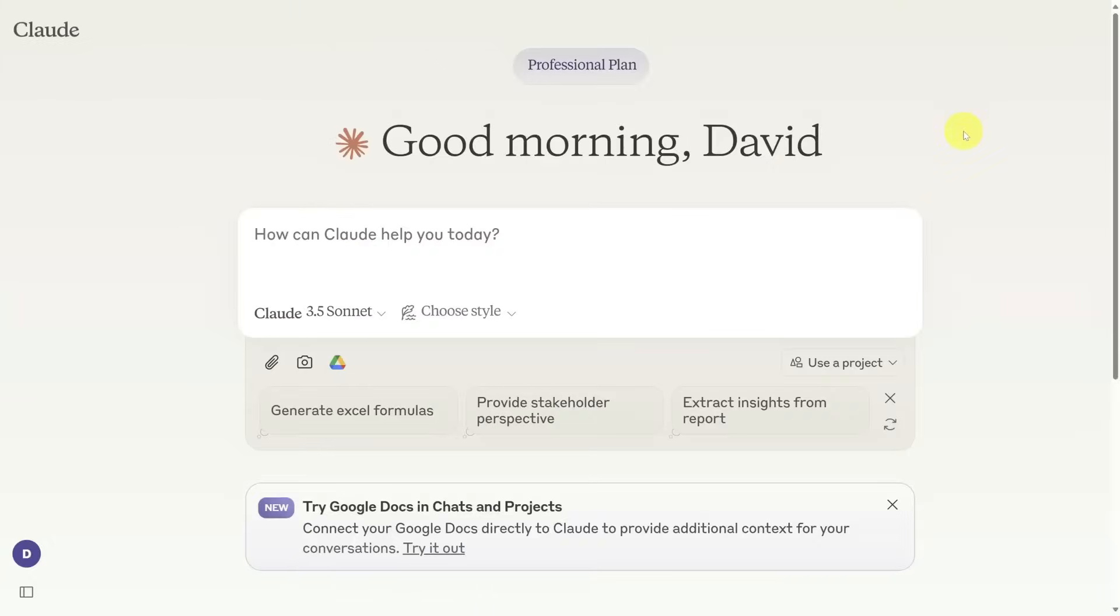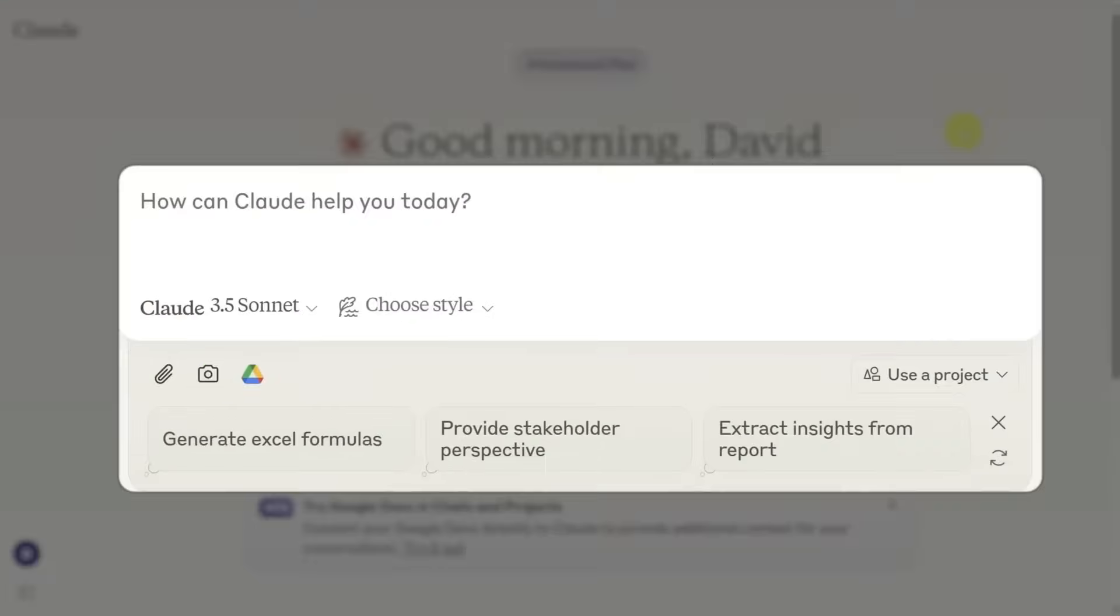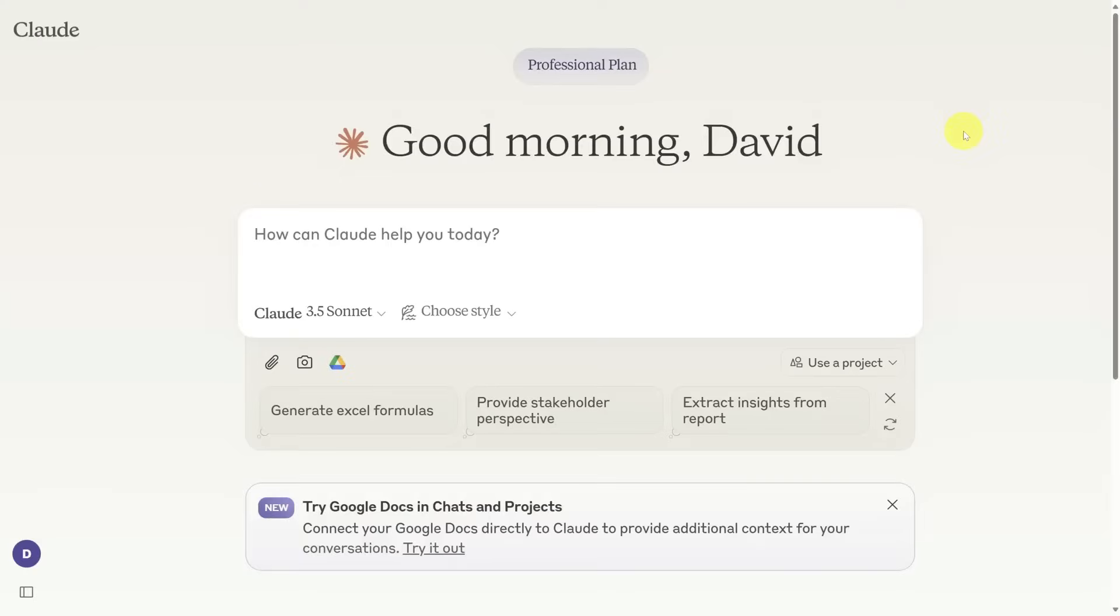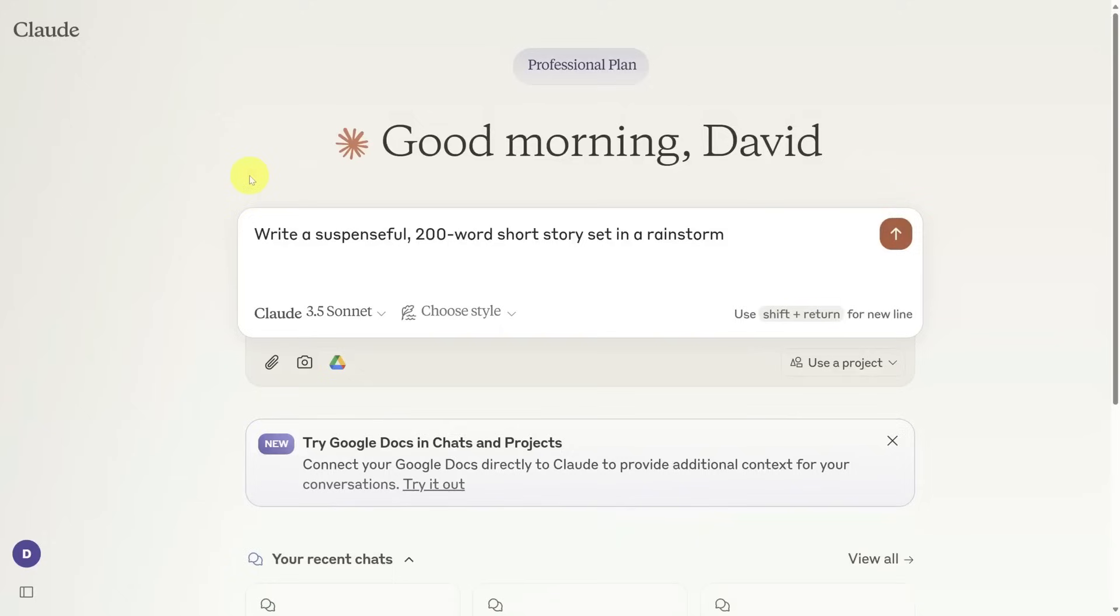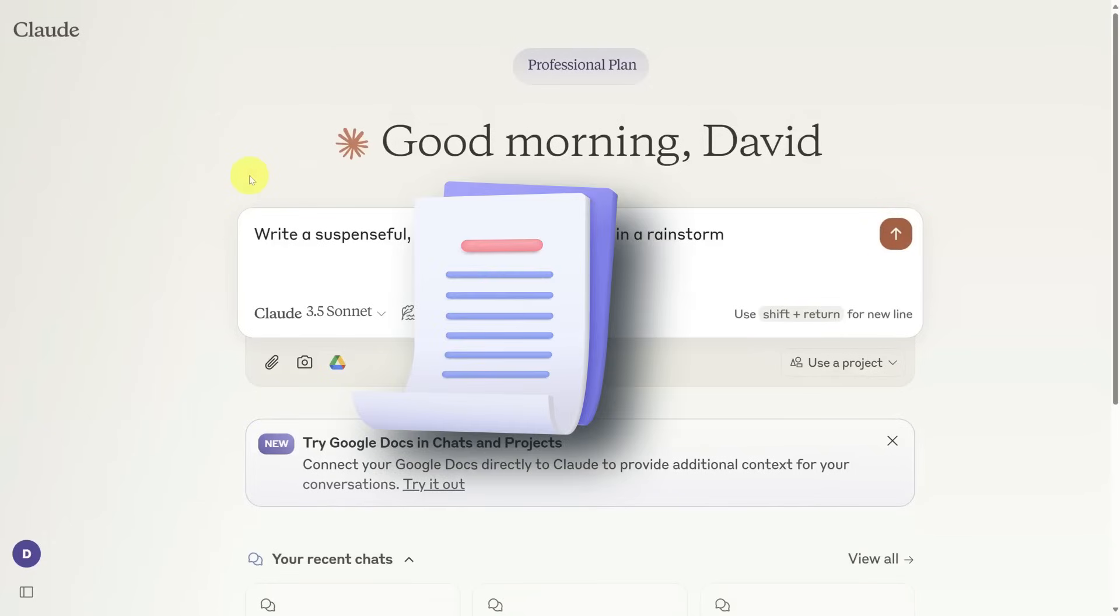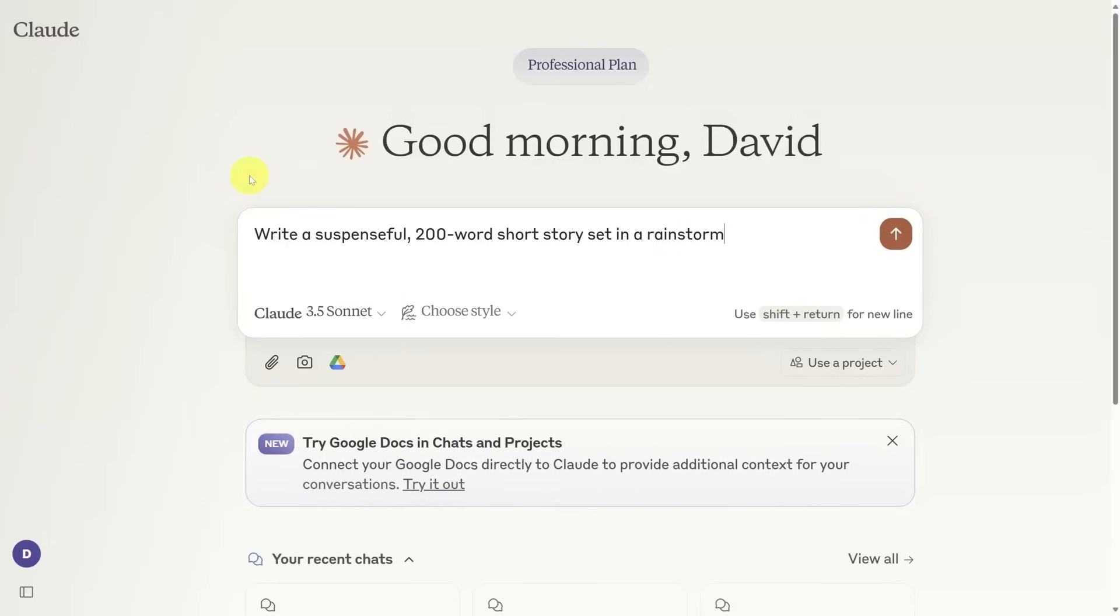Next up, Claude from Anthropic. If ChatGPT is the brainy one, Claude's the one with emotional intelligence. It's calm, thoughtful, and seriously good at understanding context.